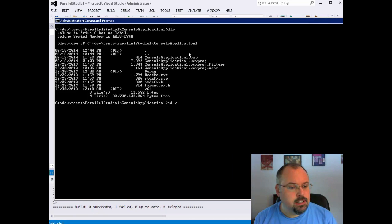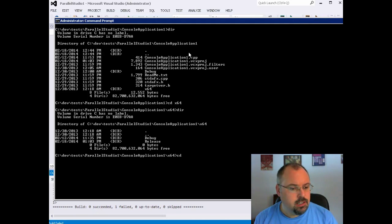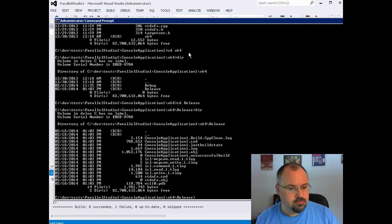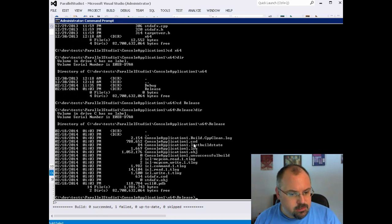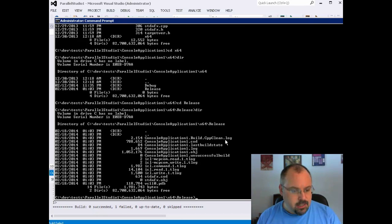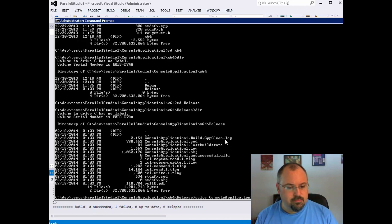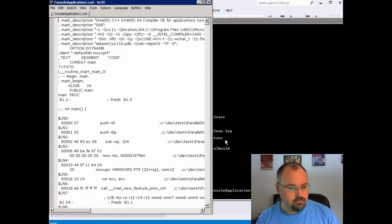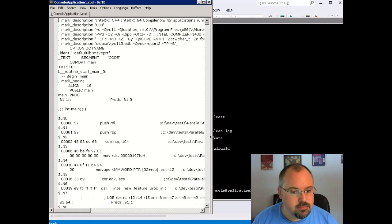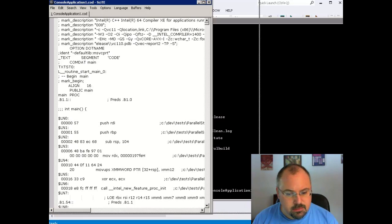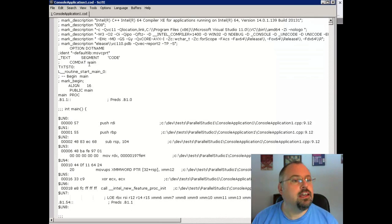Go down into the x64 release directory, and you can see right here we've got a .cod file. I'm going to open that — I've got an external editor here I'm going to use. We'll make this a little bigger so we can see it.